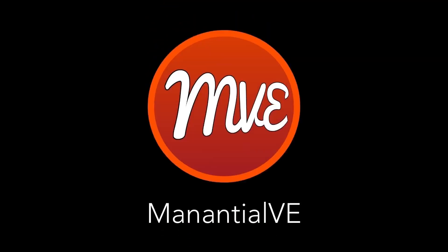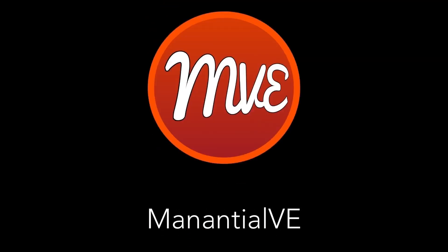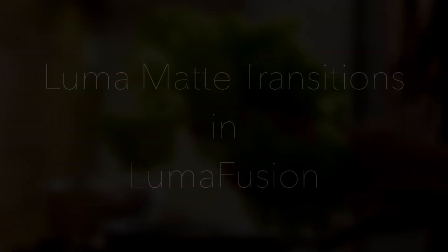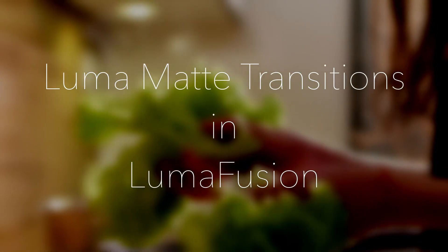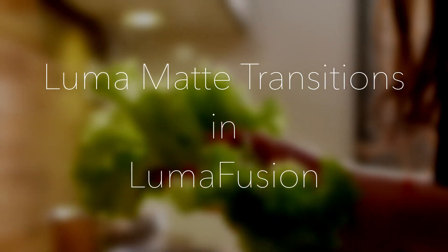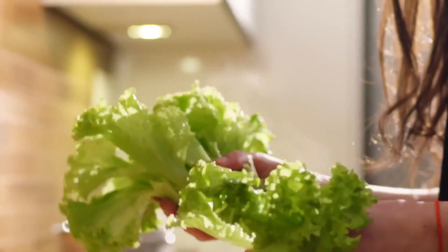Hi, this is Mananshel V. In this episode, I'll show you how to use Luma map transitions in LumaFusion. Here are some examples.